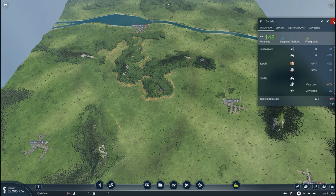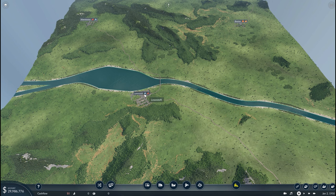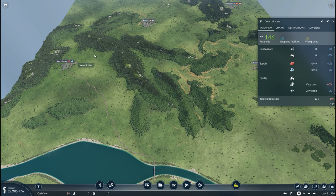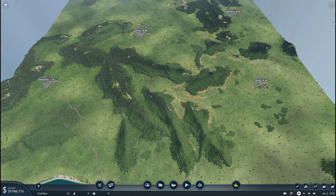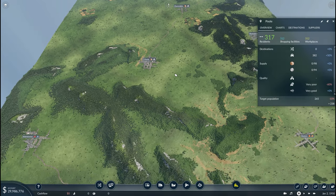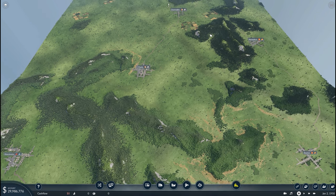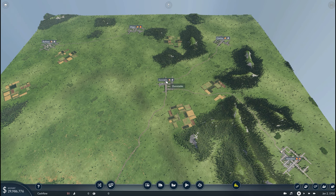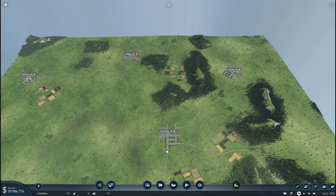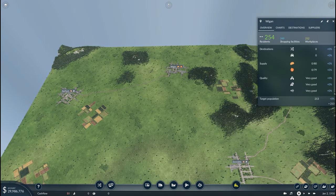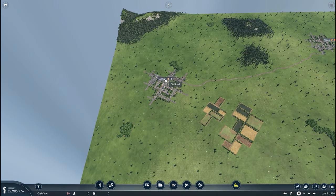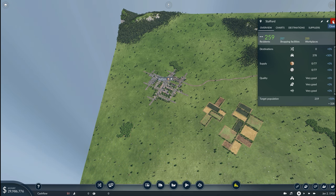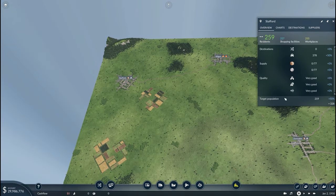We then head over to Cumbria and have Carlisle with 148. On the river's edge we have Lowestoft, and over to the western side Warminster with 146 residents. On the eastern side is Boston with 95 residents. Sandwiched between the two but a little to the north is the city of Pool with 317 residents. Tucked behind this hillside is Neaton with 200 residents, then Dunstable with 143, Chorley with 232, Wigan in the far north with 254, and finally Stafford with 259 residents.